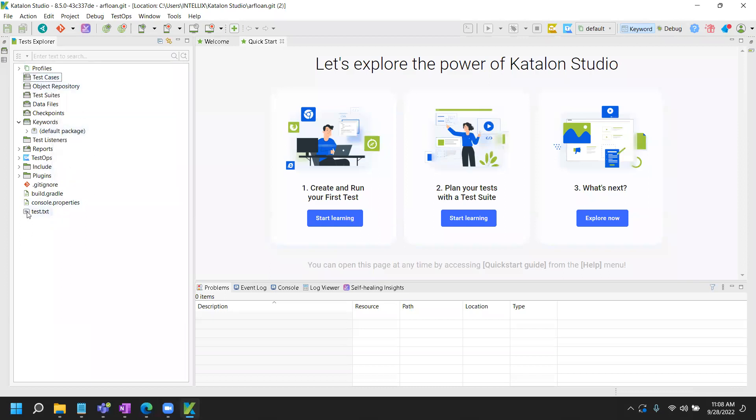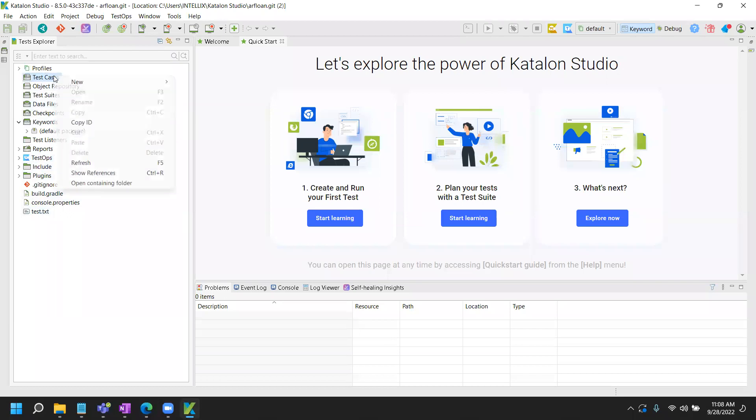And you will see the test.txt file here that we created in the early, basically as part of the git configuration, which is also here. Okay, so you are ready to write your first test case.